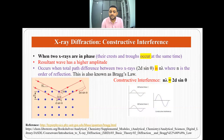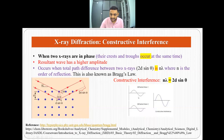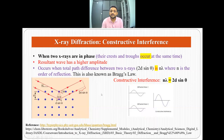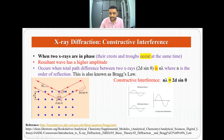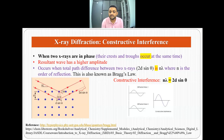Constructive interference is observed when two X-rays are in phase — that is, their crests and troughs occur at the same time — resulting in a higher amplitude. This occurs when the total path difference between two X-rays, 2d·sinθ, equals nλ, where n is the order of reflection. This situation where the two waves combine to give a higher amplitude resultant is called constructive interference, and this law is known as Bragg's law.